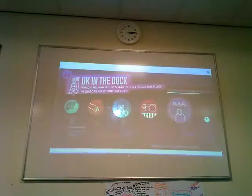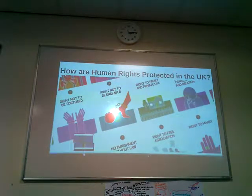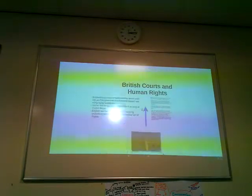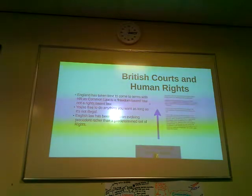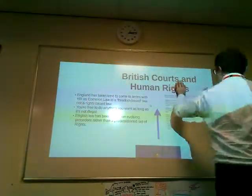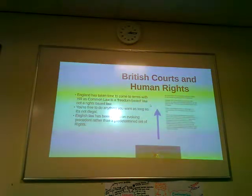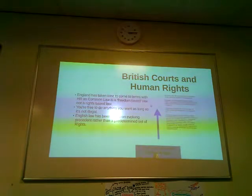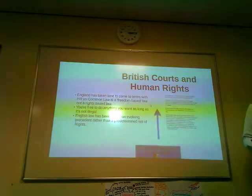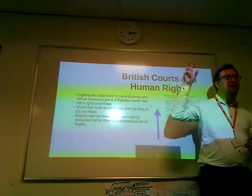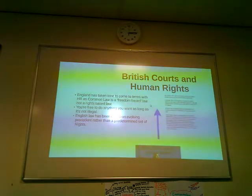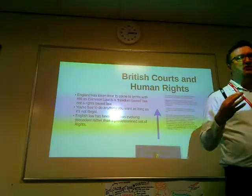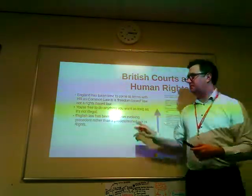So, as a subheading: British courts and human rights. First off, we need to know that England - and we do need to talk about England here because Scottish law is slightly different and Northern Ireland is slightly different - England has this tradition. It's taken England a little while to come to terms with the idea of human rights because we have a tradition of common law.